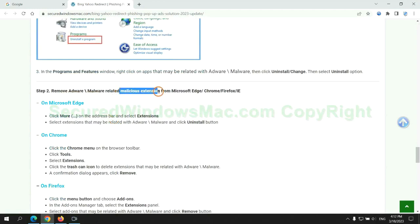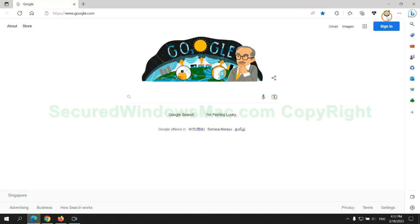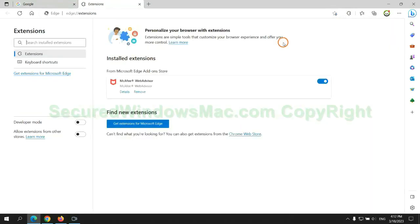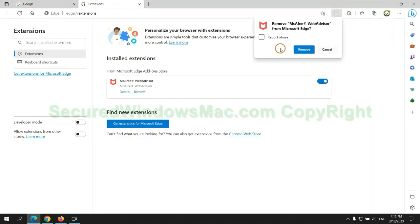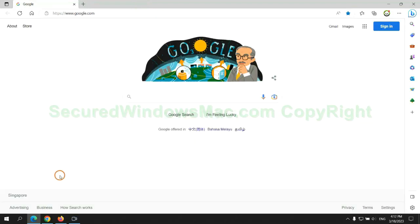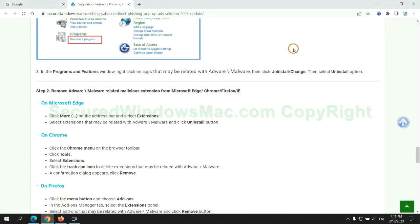In step two, we need to remove malicious extensions on web browsers. First remove extension on Edge browser, then remove extension on Chrome.